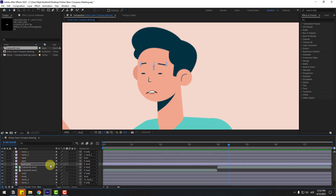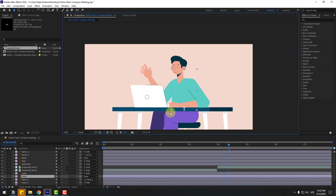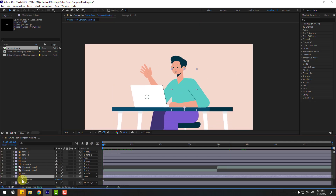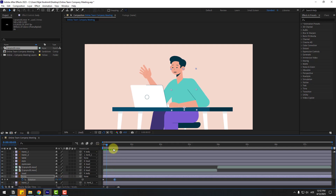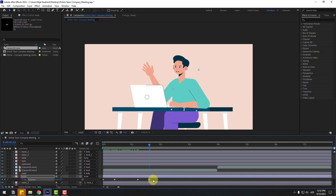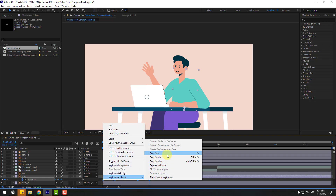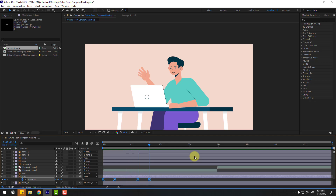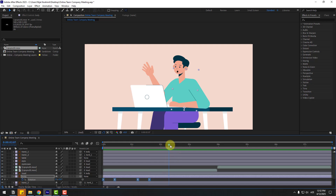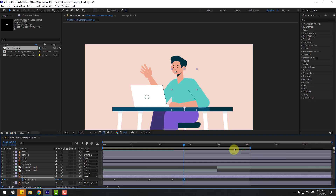Close the keyframe settings and select the body layer. Go to the first second, press R, and create a new rotation keyframe, then go to 10 frames. Change rotation to minus 3 or minus 4. Go to 5 frames, create a new rotation keyframe, go to 10 frames, change to 3. Select the keyframes, right-click, go to Keyframe Assistant and Easy Ease, or press F9. Go here again, create a new rotation keyframe, go to 10 frames, change to 0. Select the work area.